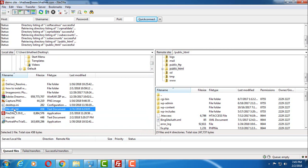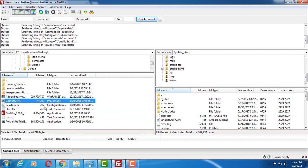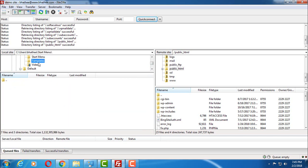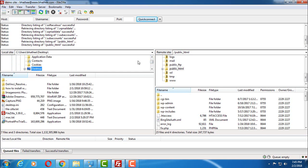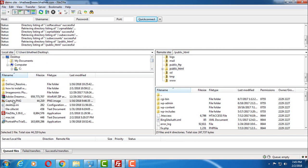Now basically what you have to do, first of all you have to choose the file which you want to upload. Like I want to upload an image file from desktop, and here it is, image file capture PNG.